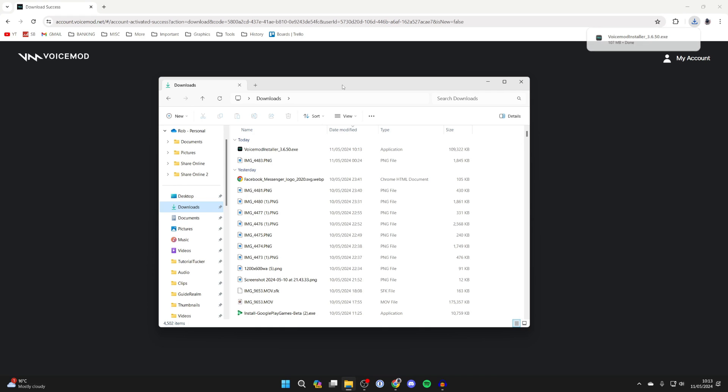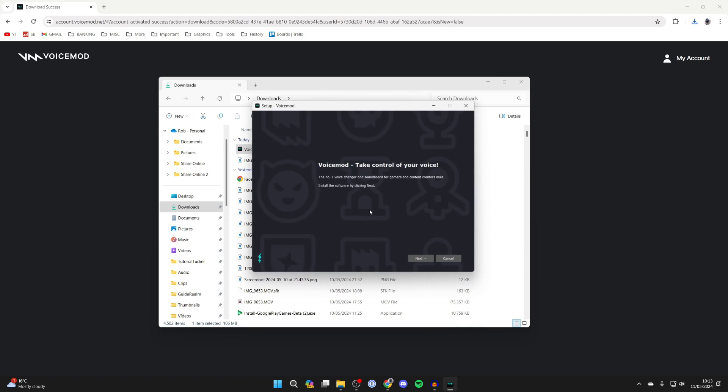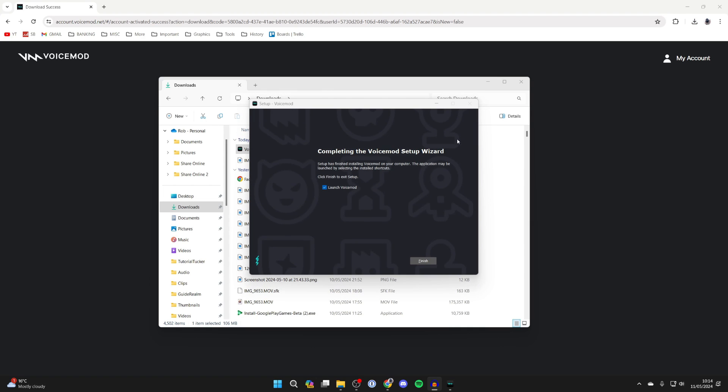After it's finished open up your file explorer, come to downloads on the left and you can then find the VoiceMod installer. You can double click on it and now you can go through the installation process. It's pretty simple.